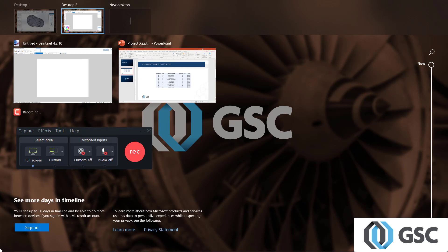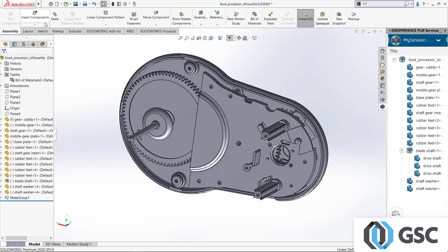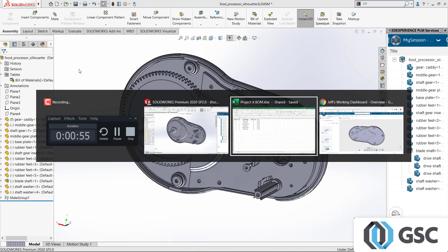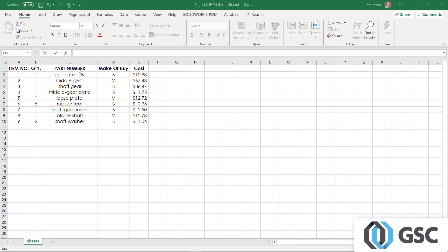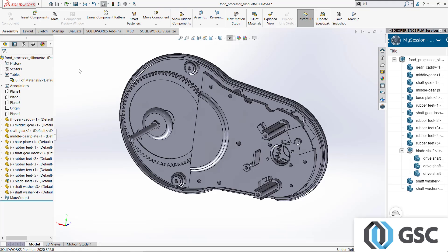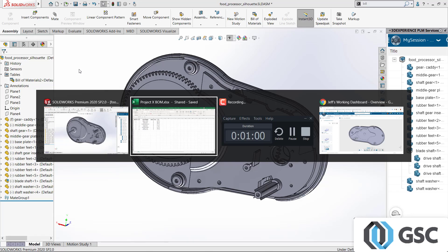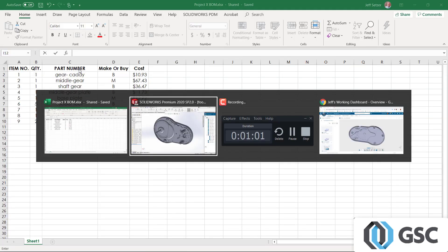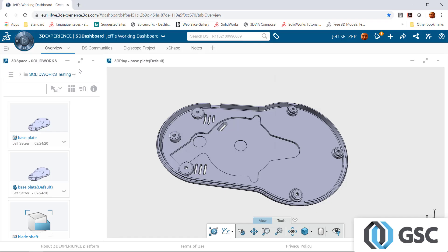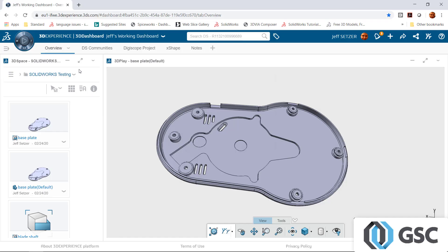If I click into desktop number one, you can see now that I have my original apps there, but my PowerPoint is no longer in the list because I moved that to my second virtual desktop or virtual monitor if you want to think of it that way.